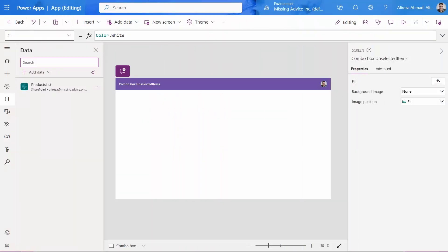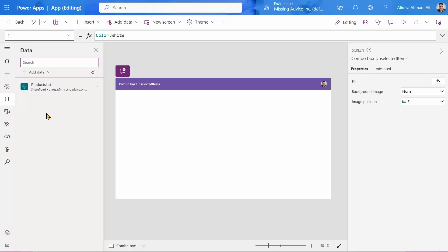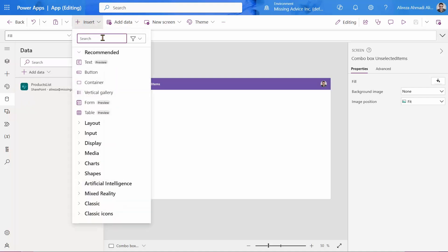For our setup, this is what I have done. Inside SharePoint, I have a list called products list, and I already made a connection to this products list.